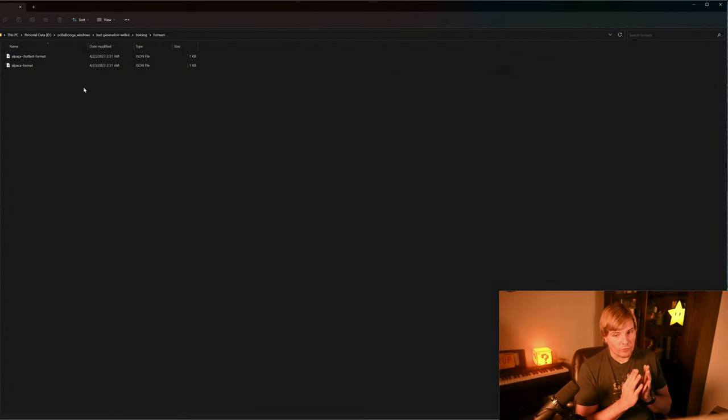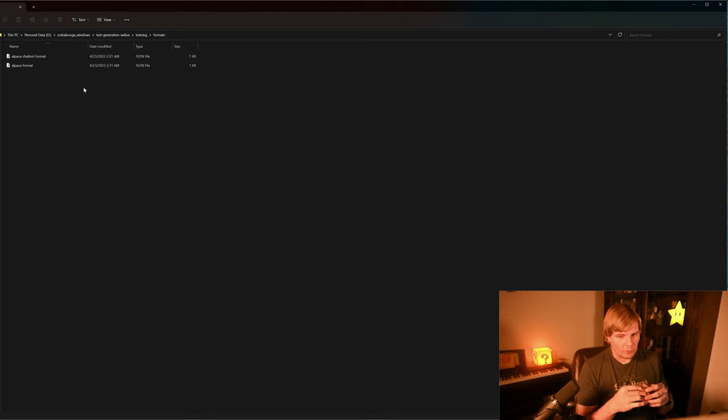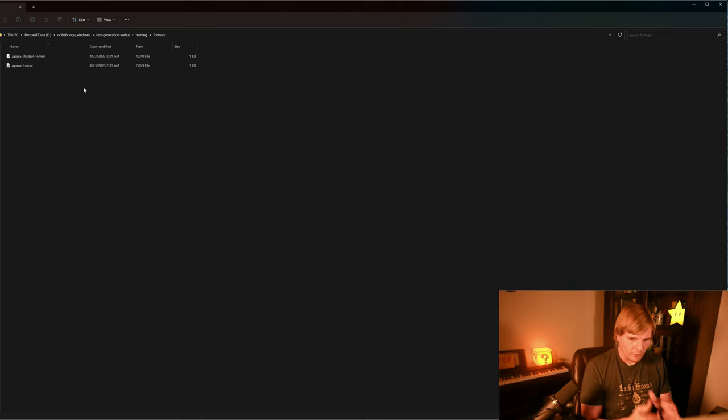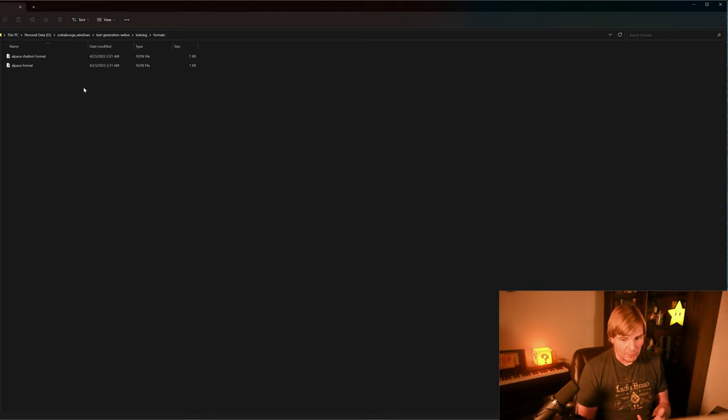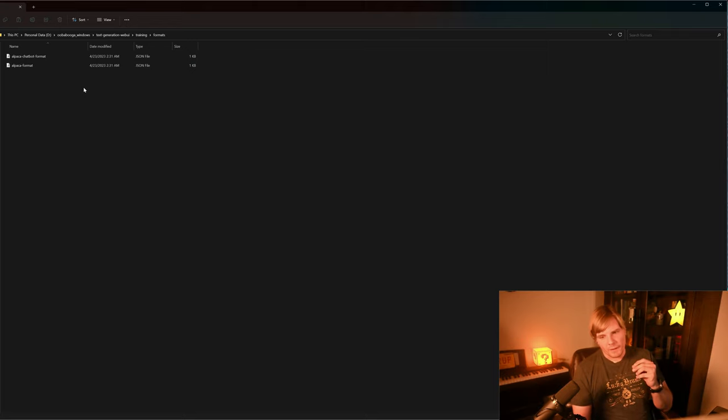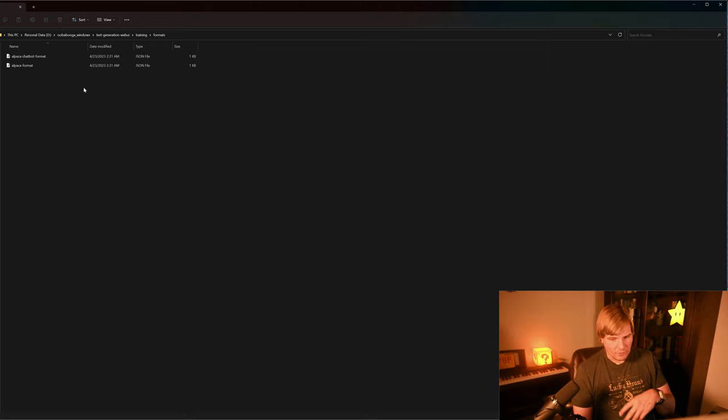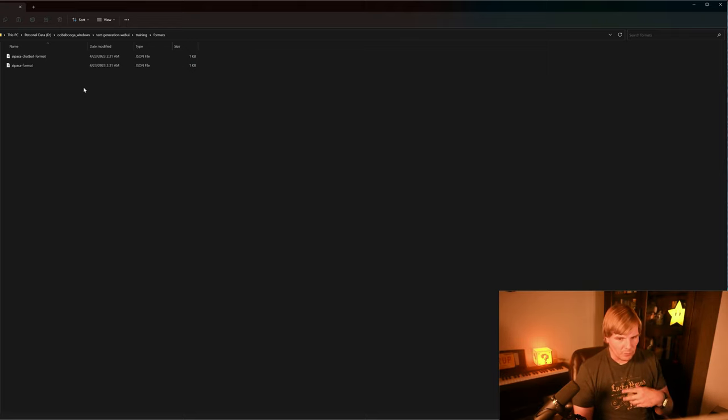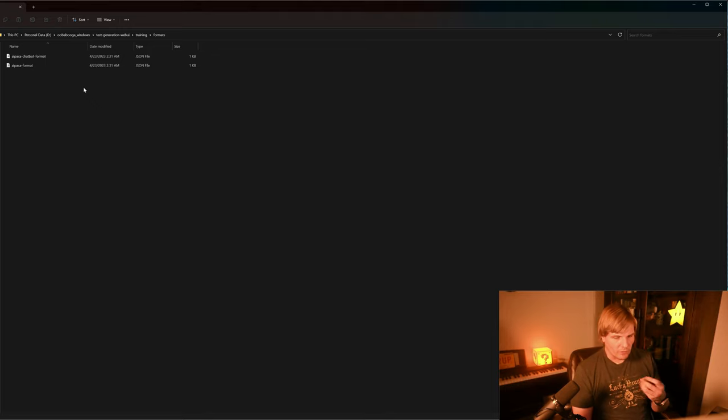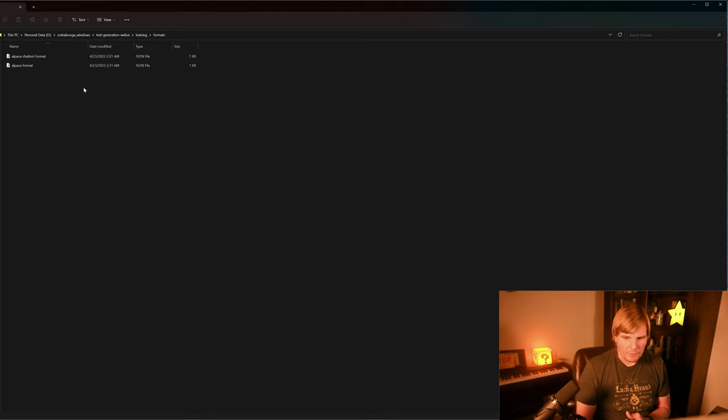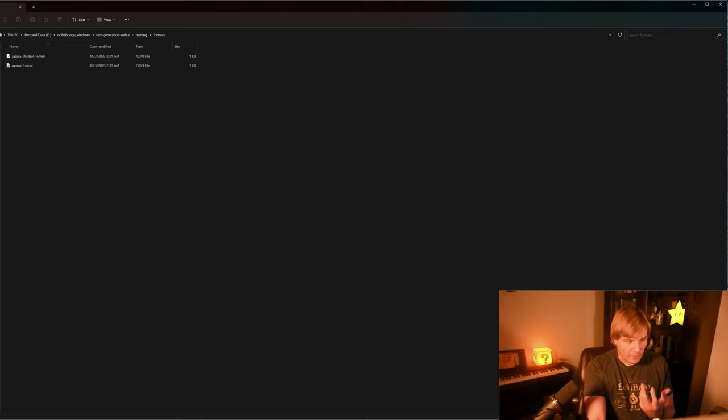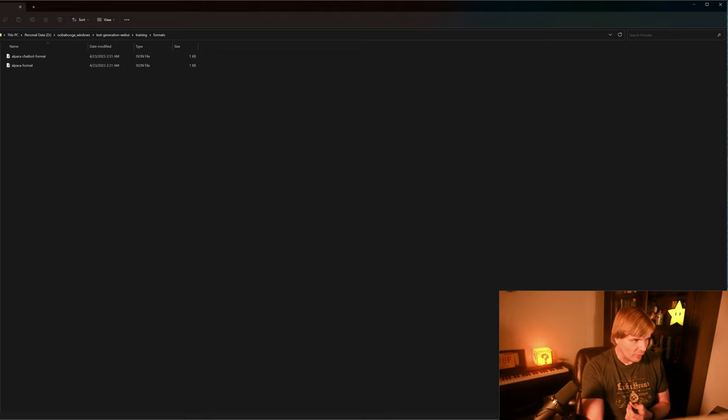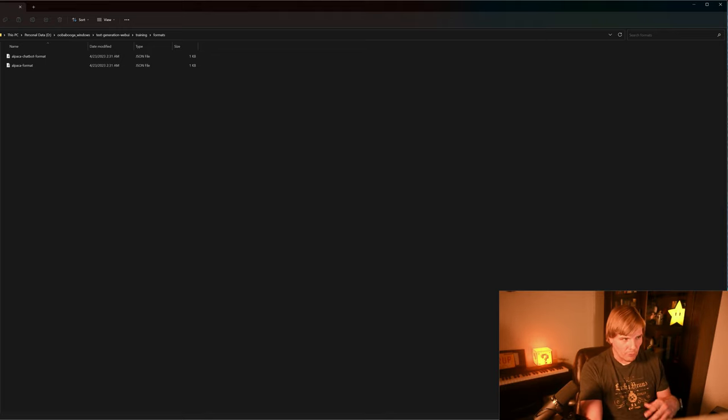So the last thing we're going to do is we're going to set up our training or fine-tuning for a different large language model. In this case, StableLM, and it expects a prompt and a completion, and there'll be a link in the description below for that where you can see how StableLM expects that. So to do that, we're going to set up a JSON file just like our Alpaca chat format and Alpaca format.